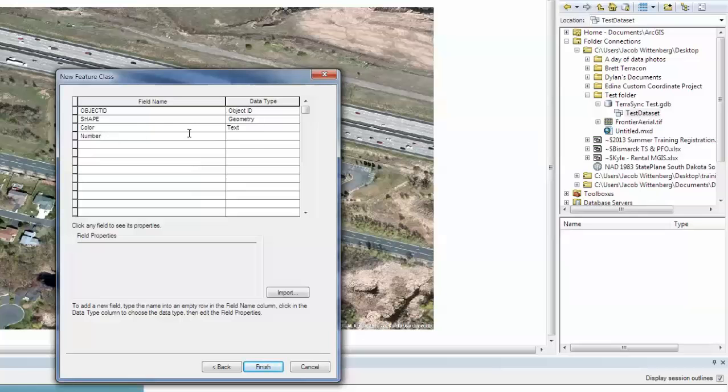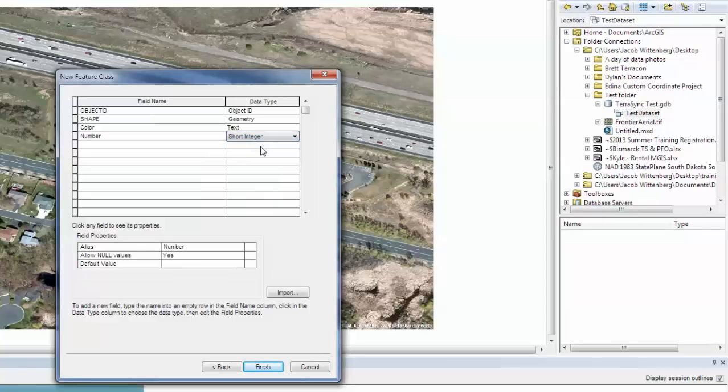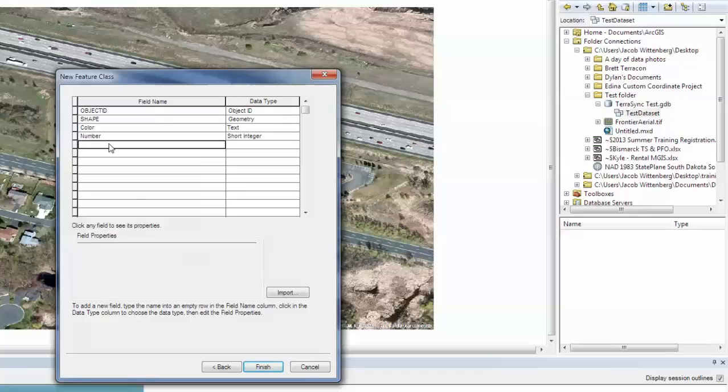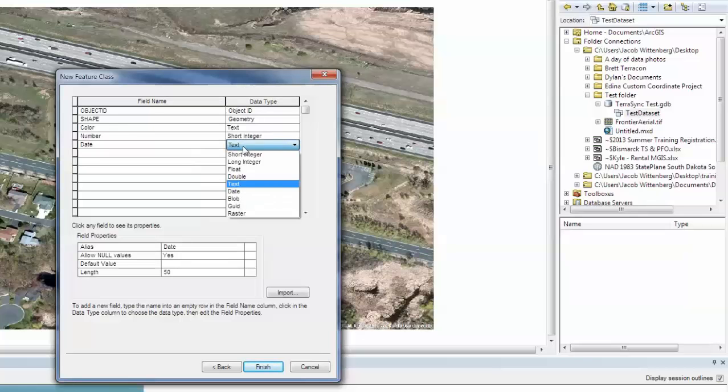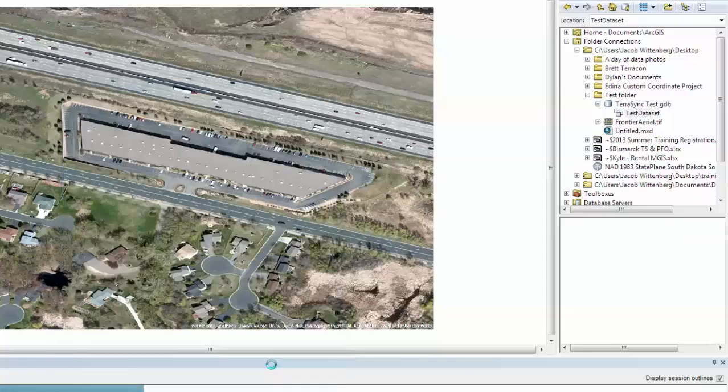And then I am going to do a field called Number, and that is going to be a long or short integer. I am going to choose Short Integer. And then one more field name I am going to call Date, and then I am going to give it the date data type. And then I will click Finish.